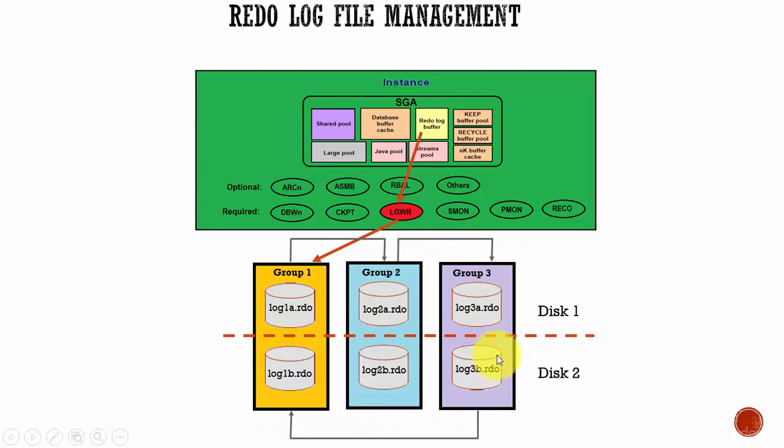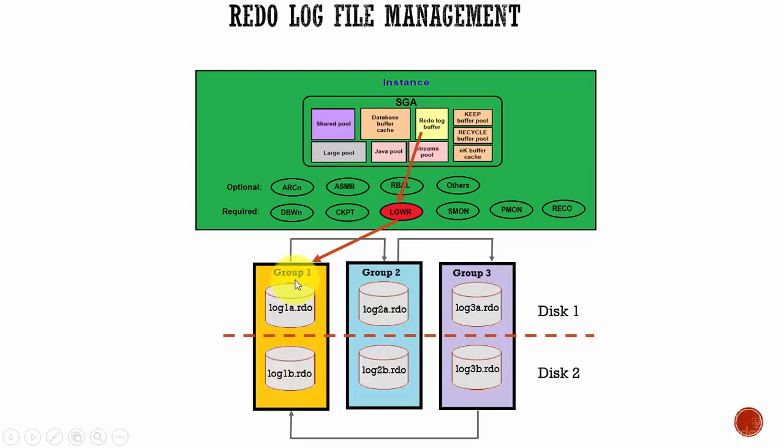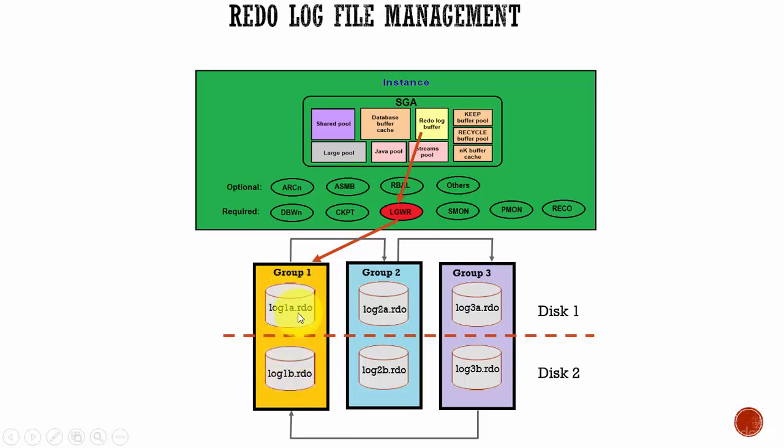And you see here, I mentioned disk 1 and disk 2. Why? It's always advisable to store the redo log files in a different disk. The reason is, even if disk 1 is corrupted, you have the other redo log file in the disk 2. If you keep both the redo log files belonging to the group 1 in disk 1, and if it fails, you lose both the redo log files, and the Oracle database will not function. So, it is always advisable to store redo log files within a same group in different disks. Remember this point, and it is very important.